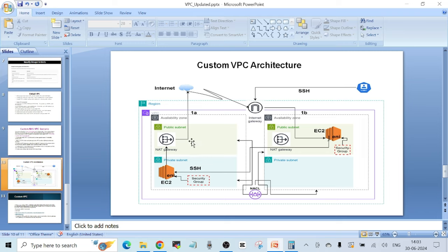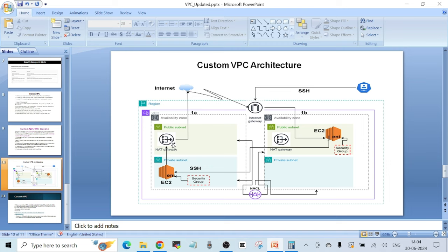I also have one internet gateway which I'm going to attach to the VPC so that resources in the public subnet can access the internet via the internet gateway. There's an EC2 instance in the public subnet — if it has to access the internet, the traffic is routed through the internet gateway. Then I have one more EC2 instance in the private subnet. If this EC2 instance has to download some updates from a repository hosted on the internet, I need one NAT gateway in the public subnet. The NAT gateway resides in the public subnet but helps resources in the private subnet access the internet.